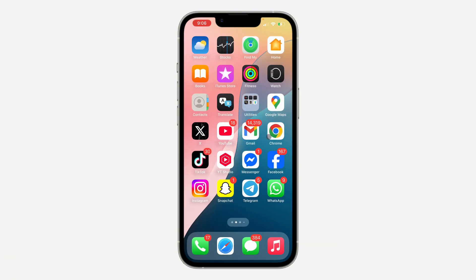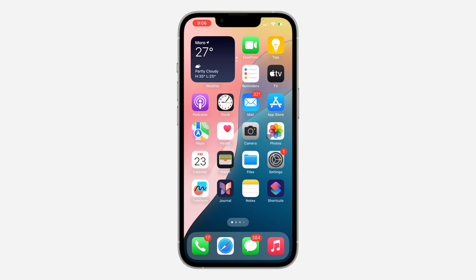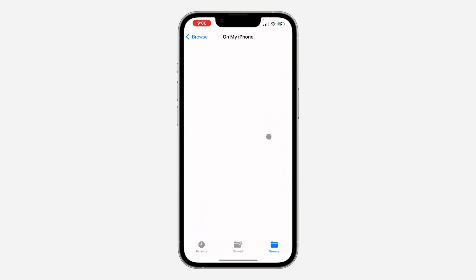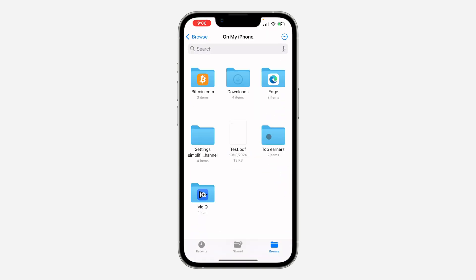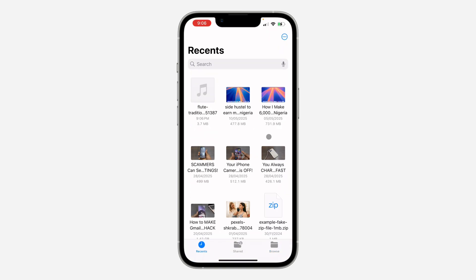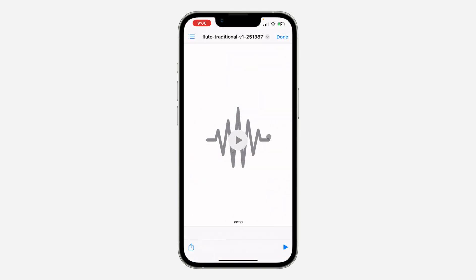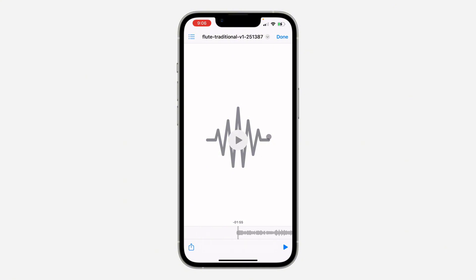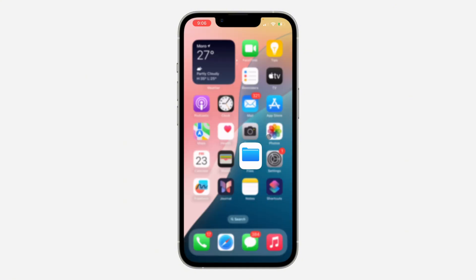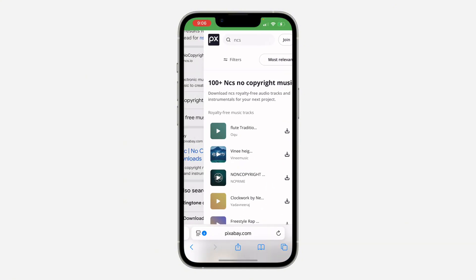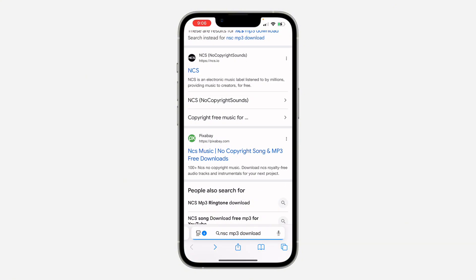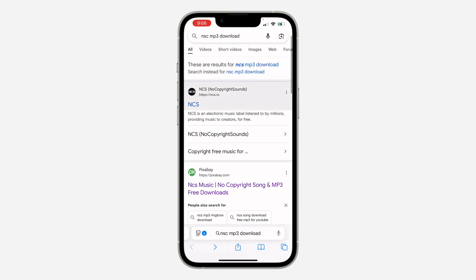To play the song you downloaded, just go to the Files app on your phone and go to Recent — you can find it right there and play it. Let's try another website.